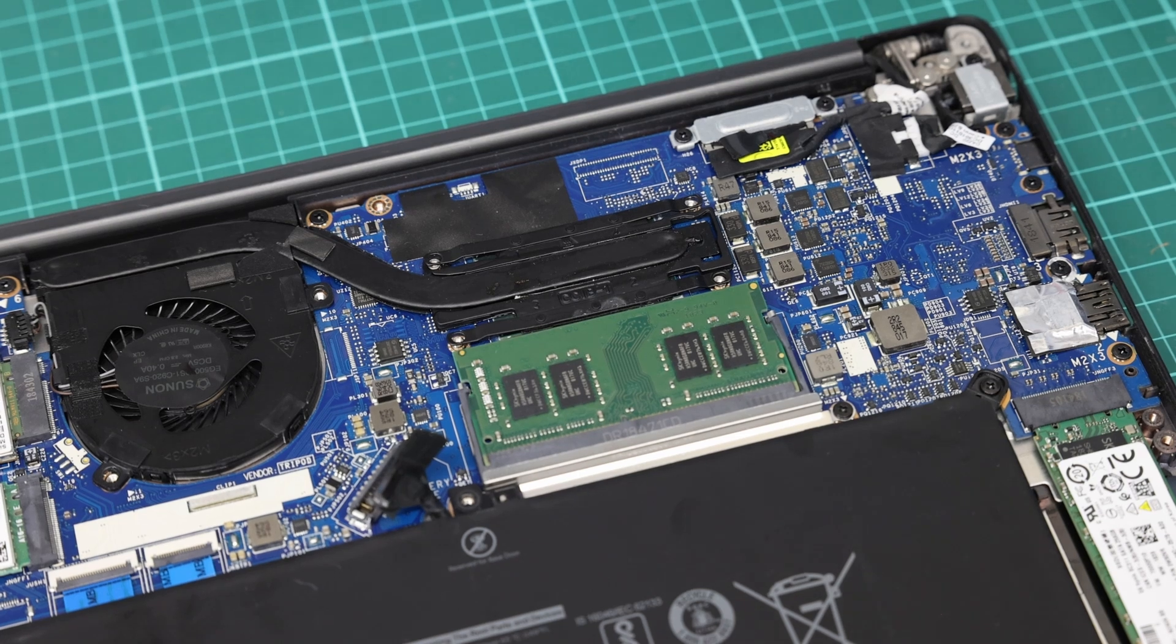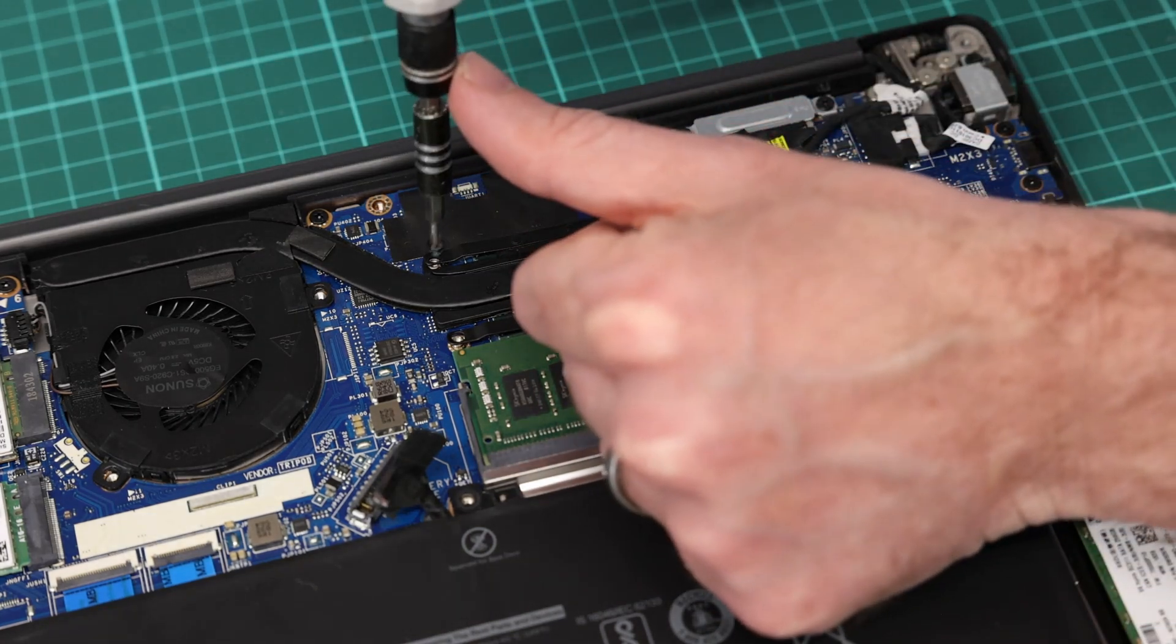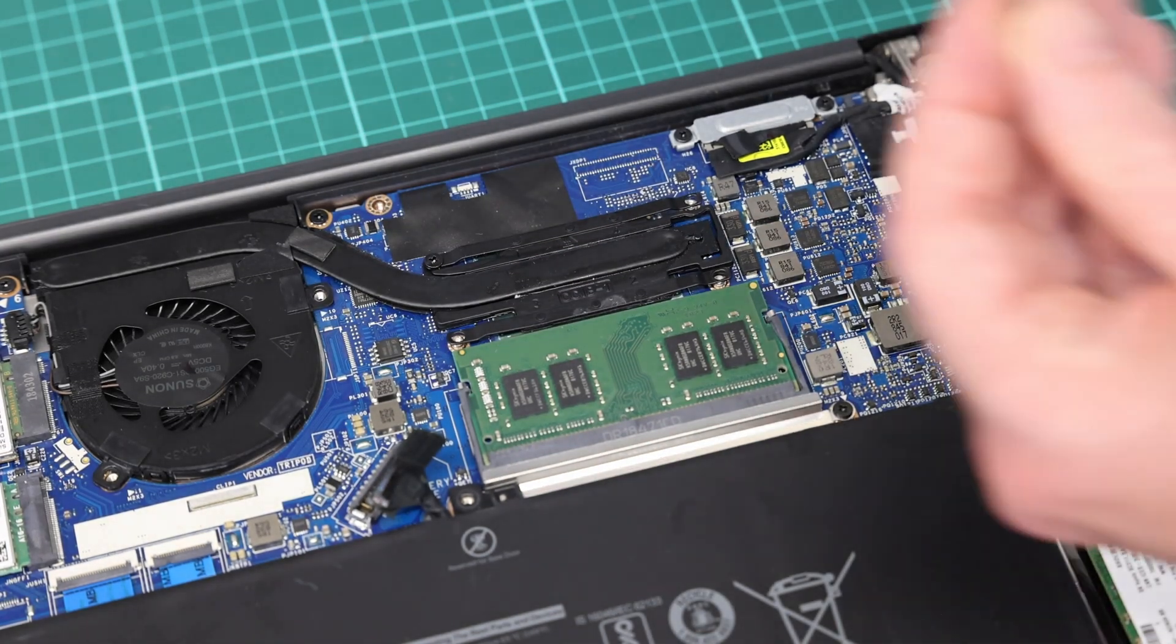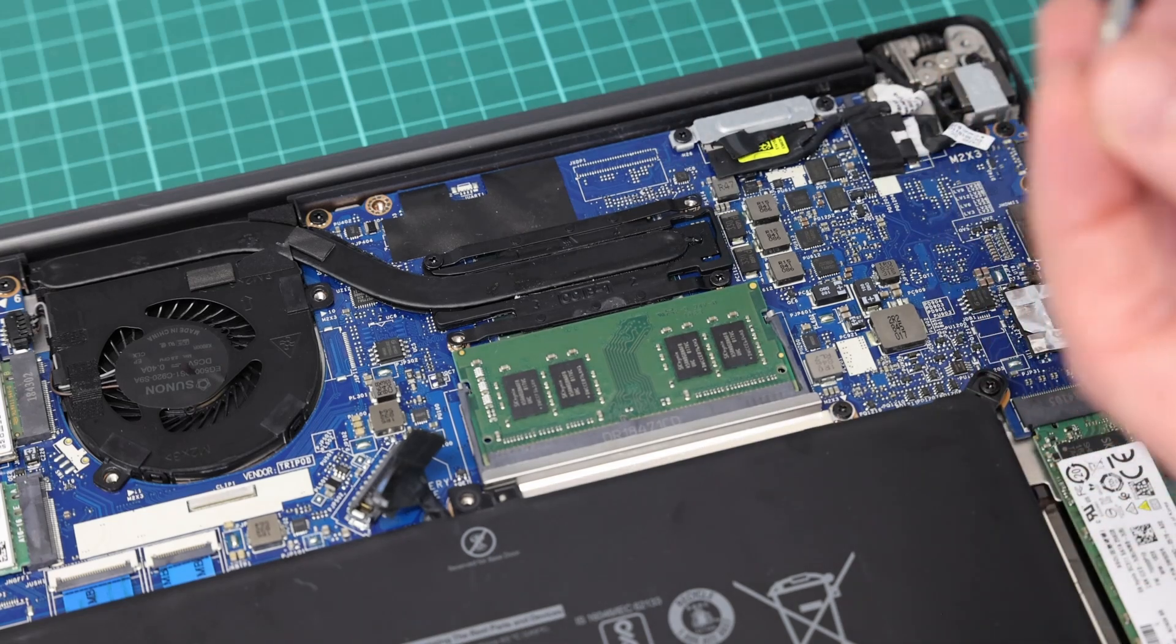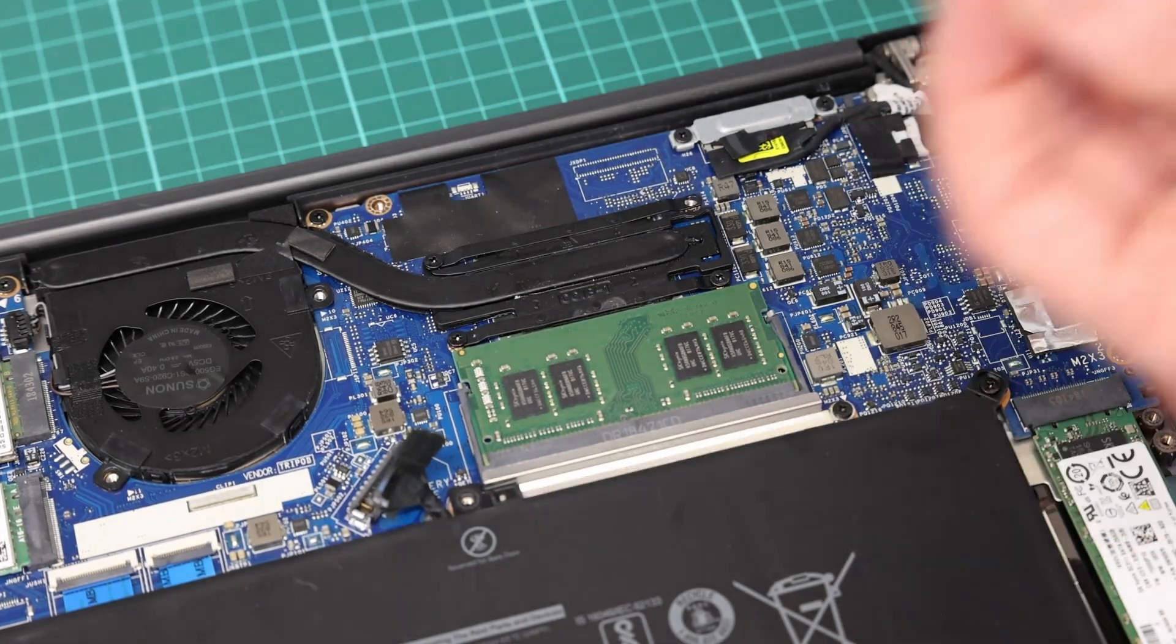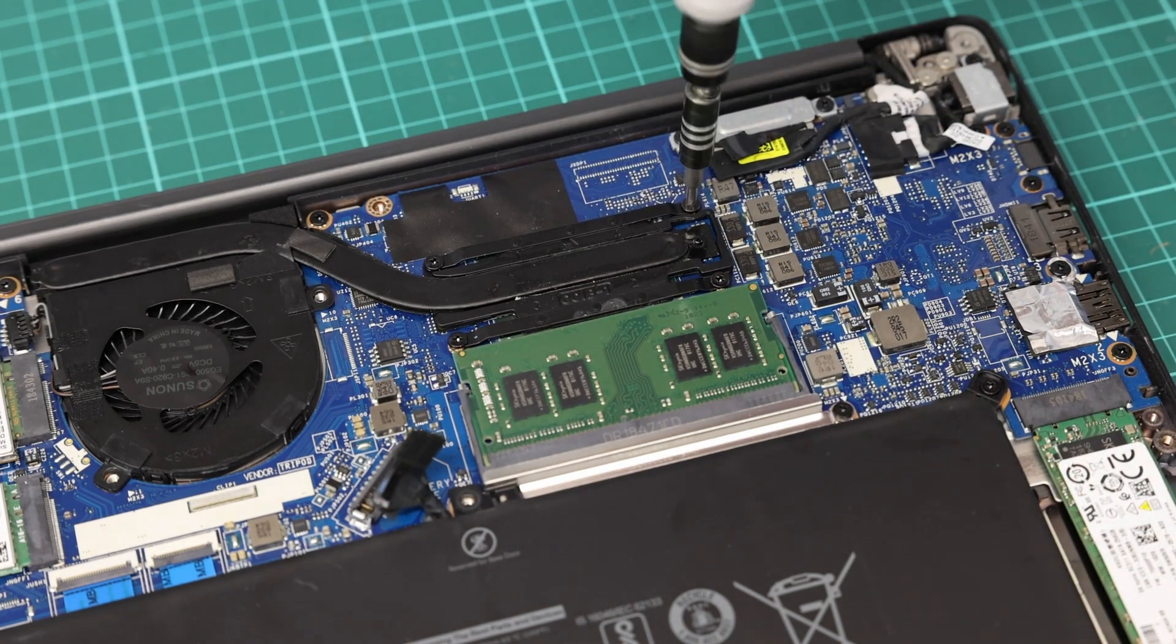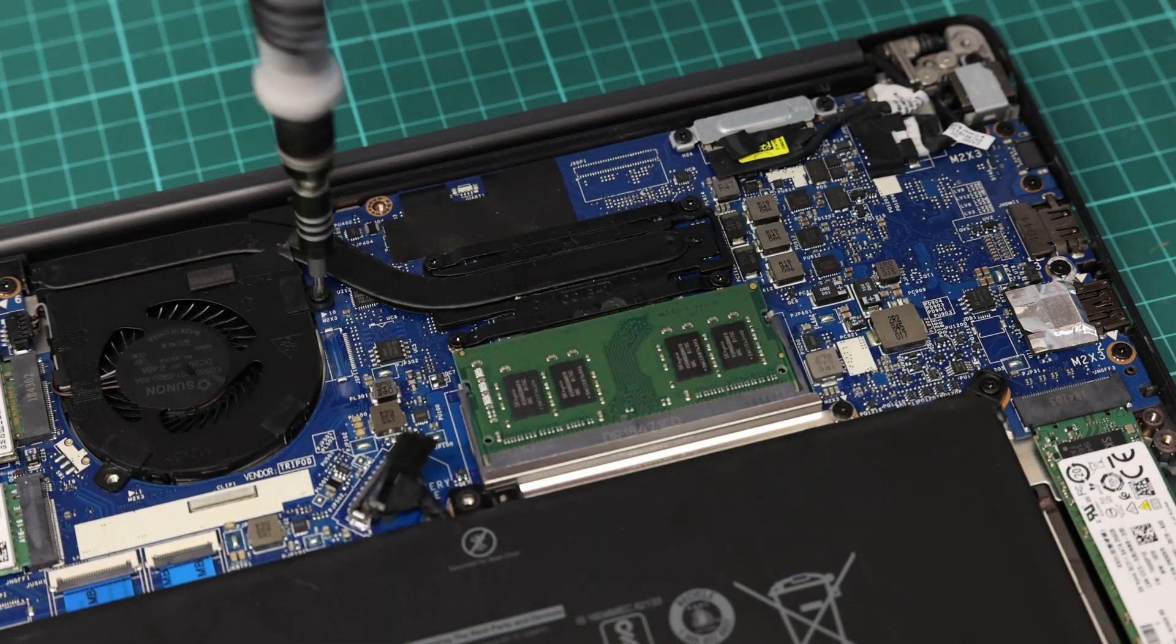For refitting the screws, we can see there are actually numbers here, so we want to do them diagonally—one, two, three, four for the heatsink. With this we've repasted and cleaned out our fan if required. Also don't forget to refit the fan screws as well, as you don't want that moving around in the chassis.